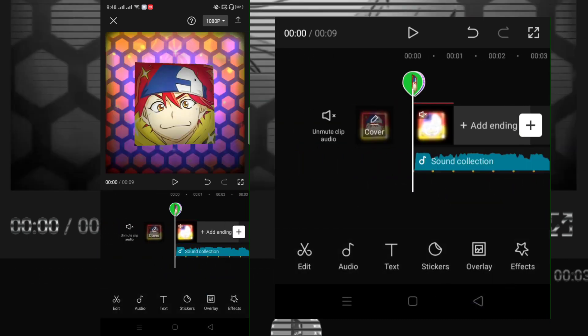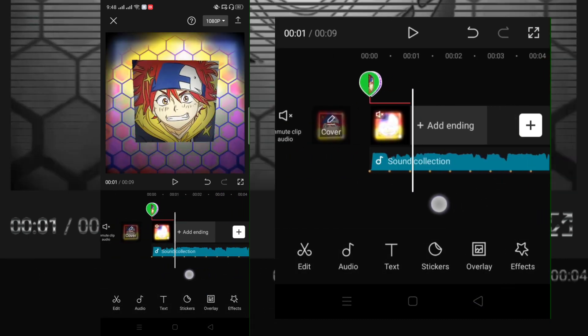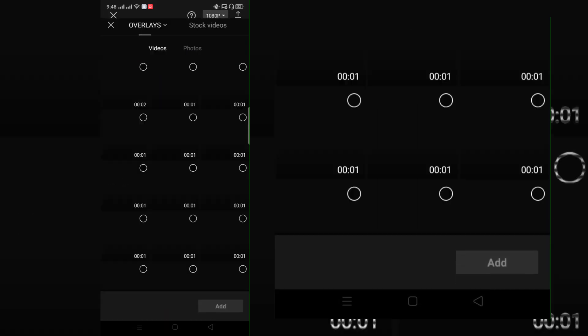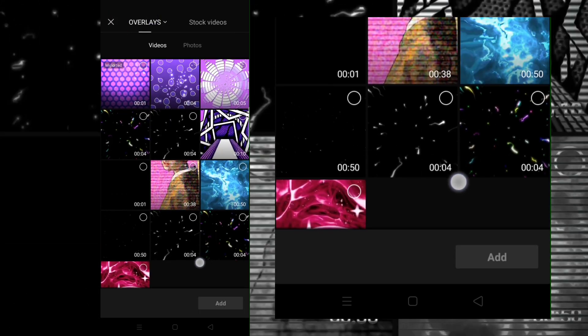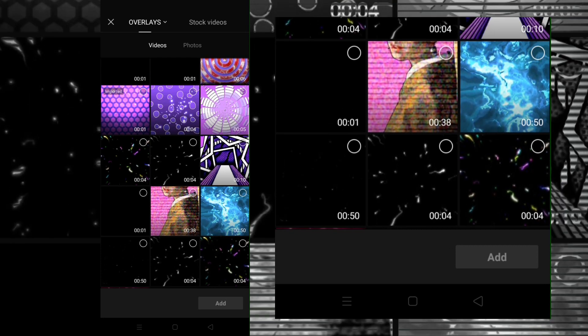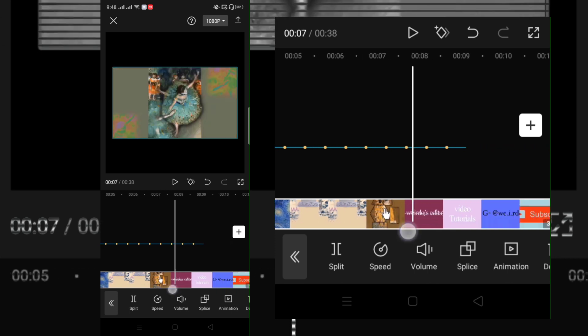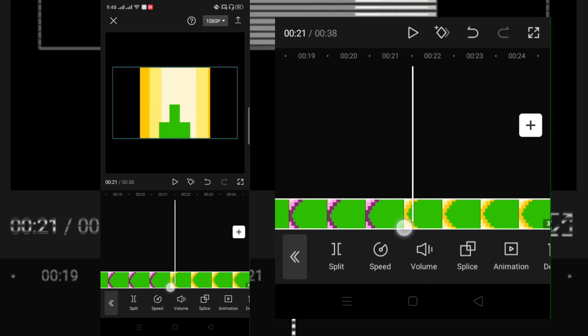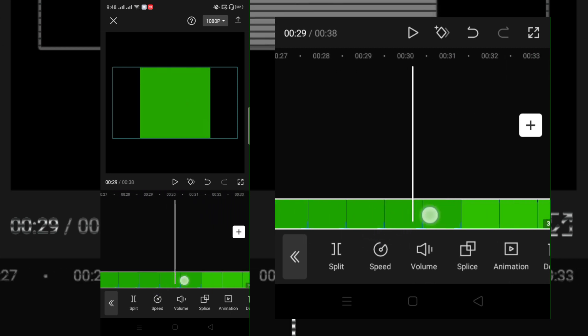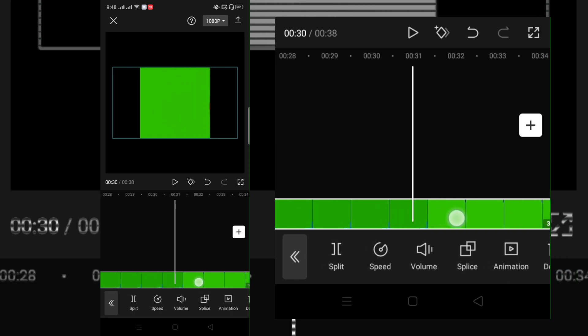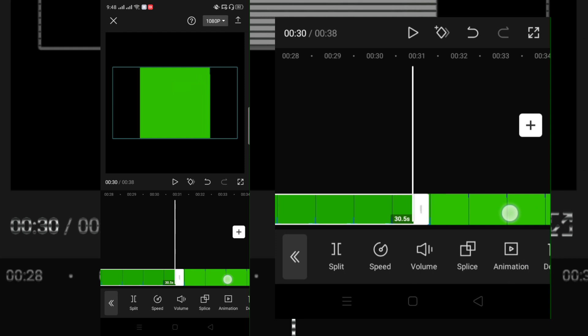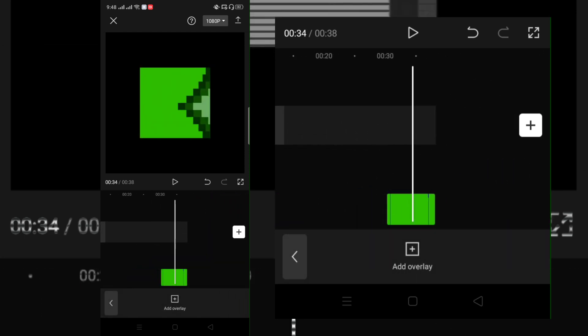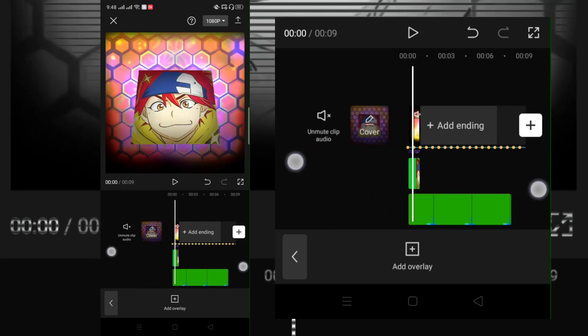Then add a new overlay again. As I always said, I will put the link of this overlay in the description.